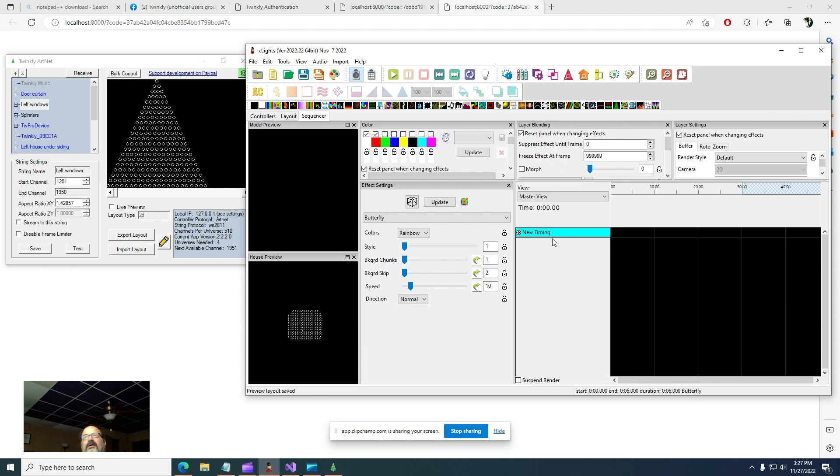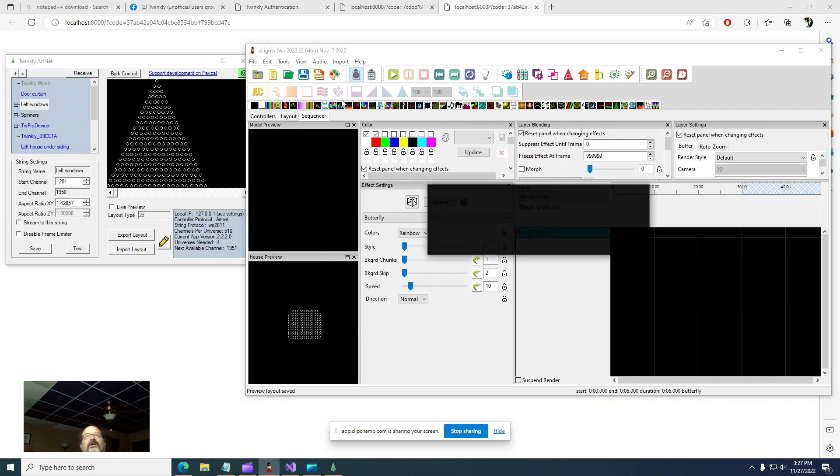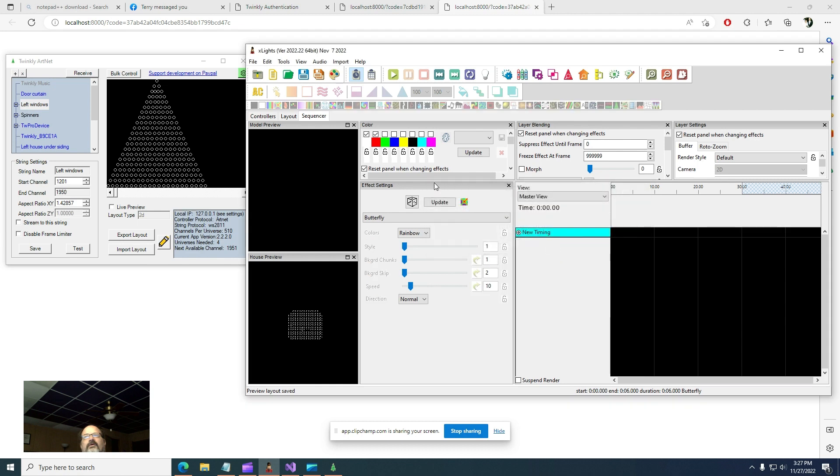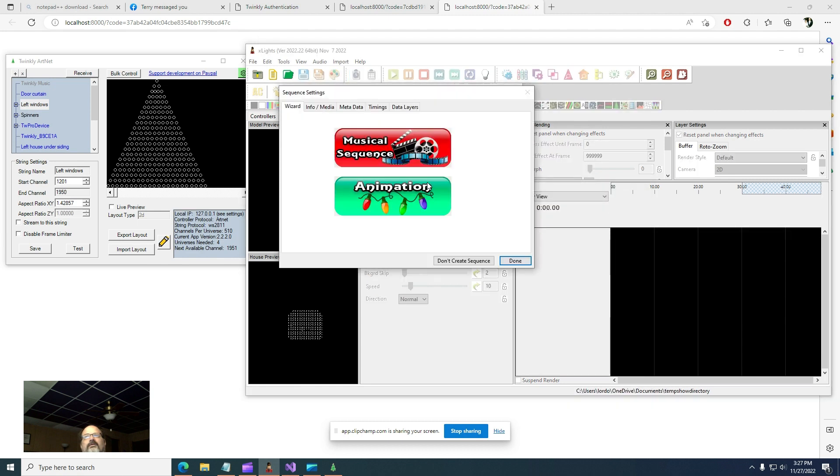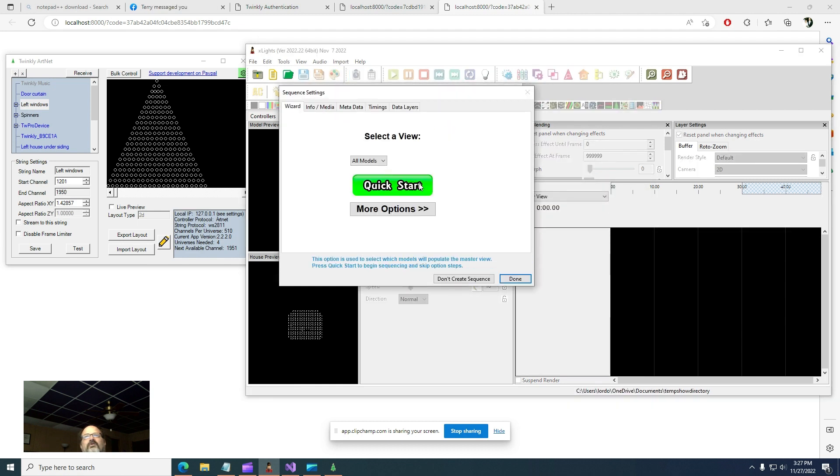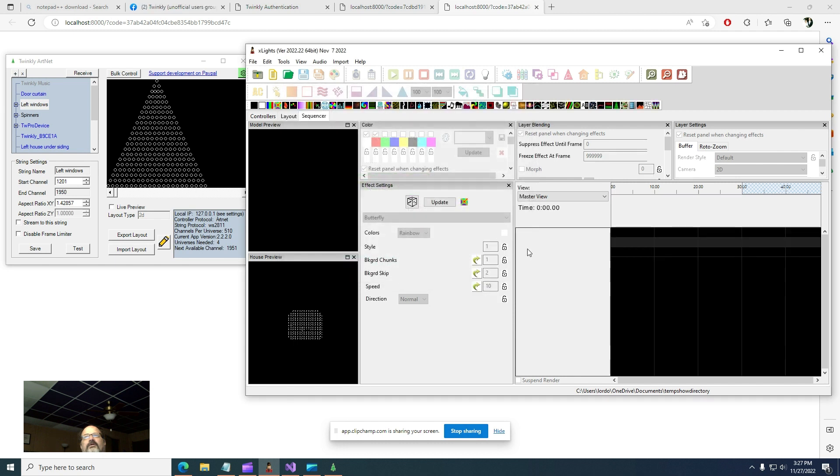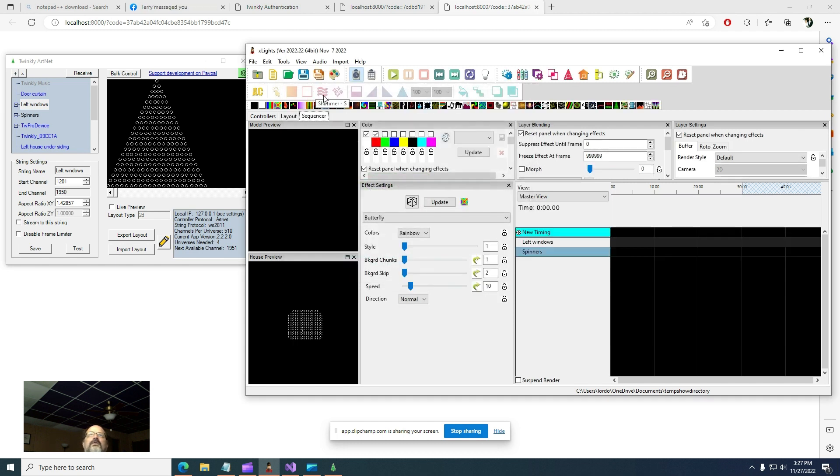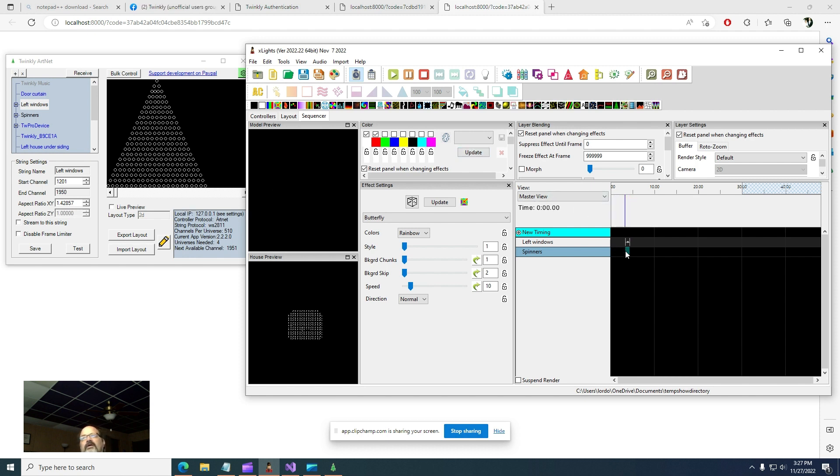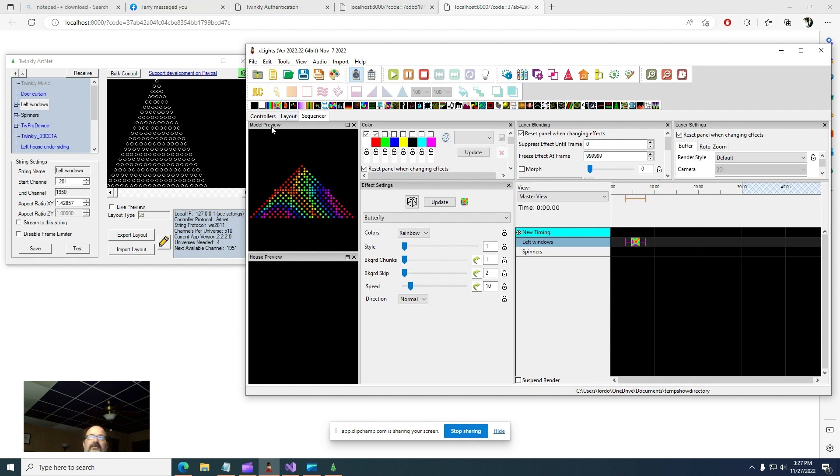And let's go ahead and create a new sequence. Discard animation, 20 quick start. And I'll go ahead and use my favorite butterfly effect. I'll put it just on the left windows, and then spinners will have nothing on it. And I'm going to, this is on purpose. I want to demonstrate something here in a minute.